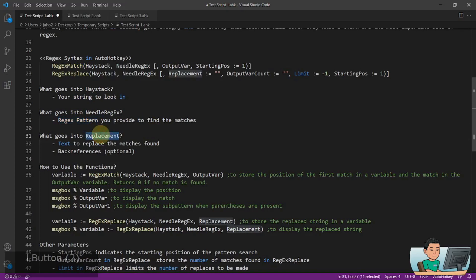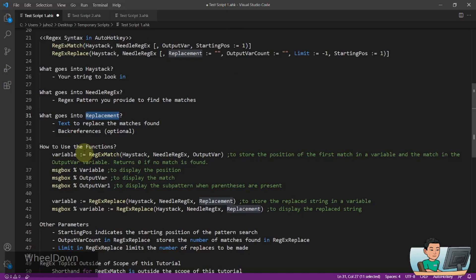What goes into replacement within RegexReplace is the text to replace the matches found. All back references, which is optional, which I'm going to cover in one of the videos in future.